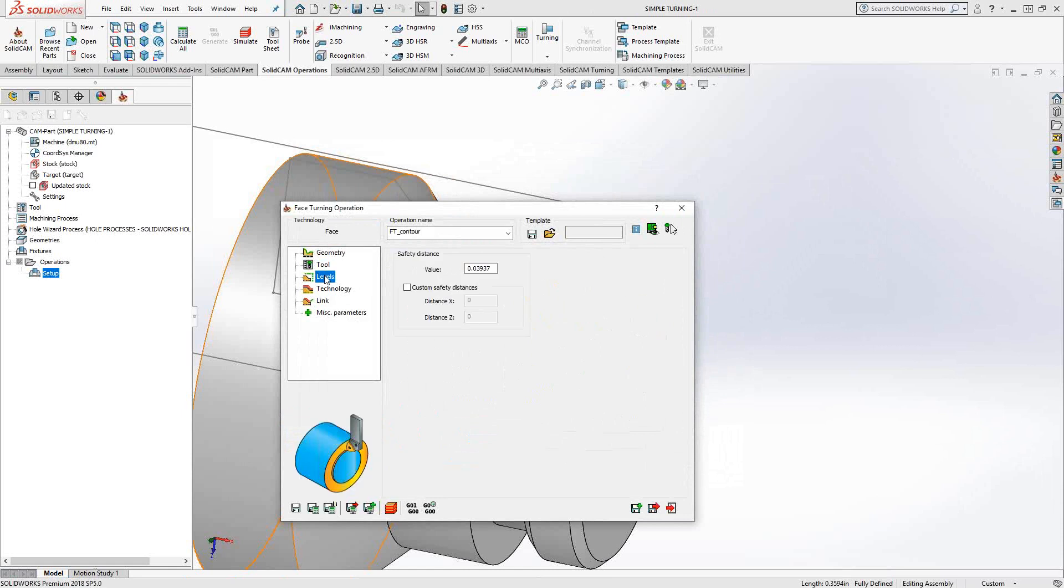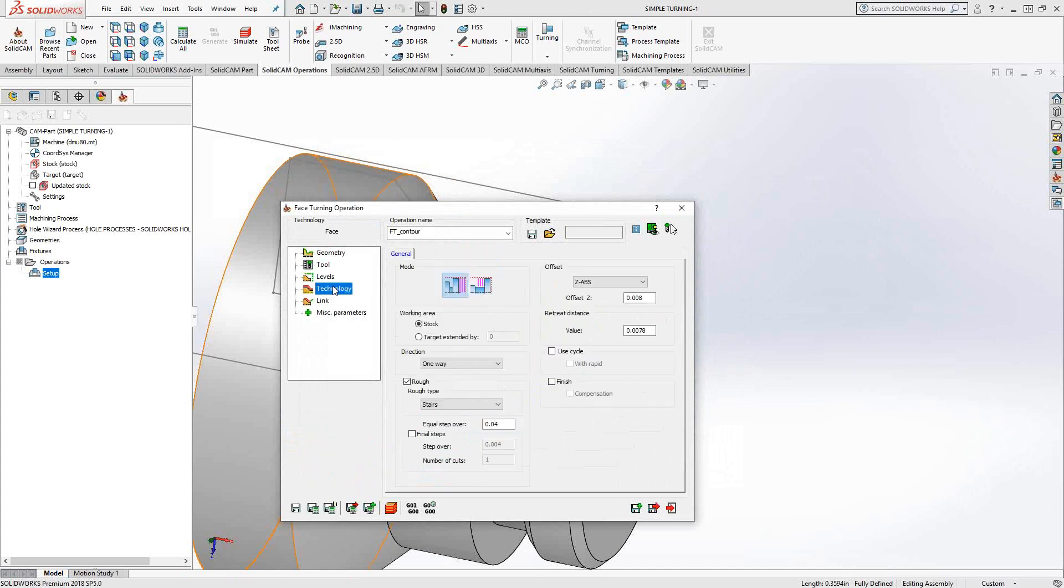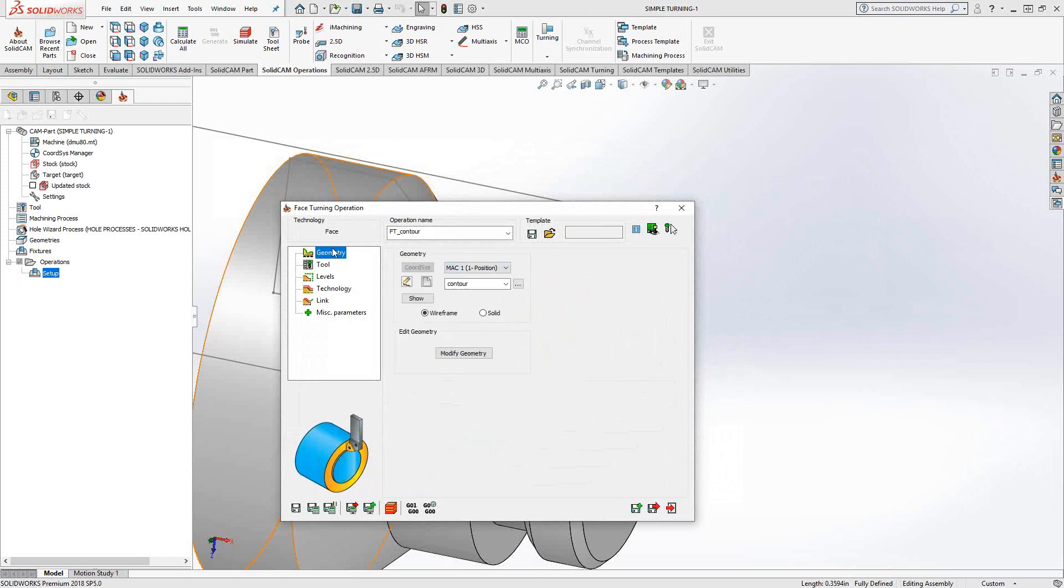In turning, there are no levels. The levels section really just controls the safety distance, how far it will stay away from the updated stock. And that is actually one main difference between the turning toolpaths and the milling toolpaths. We don't have an upper level, lower level. We work off of the updated stock.